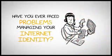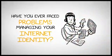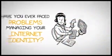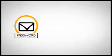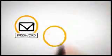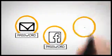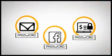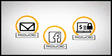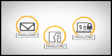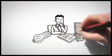Have you ever faced problems managing your internet identity? One password for your email address, one password for your Facebook account, another one more password for your online banking account.